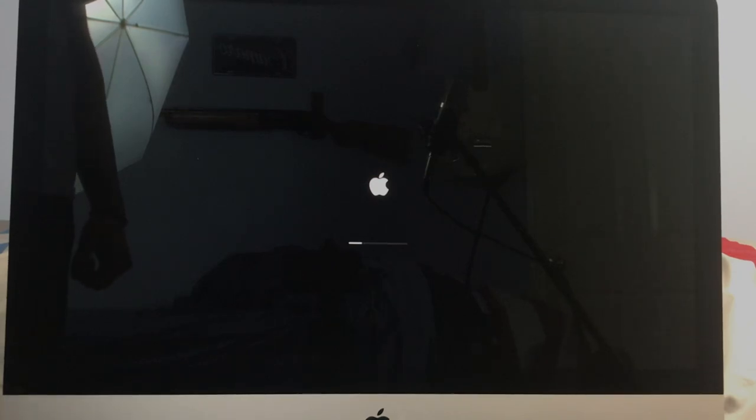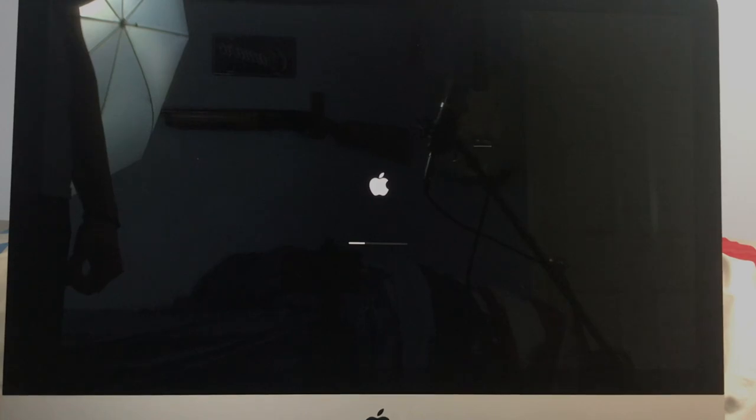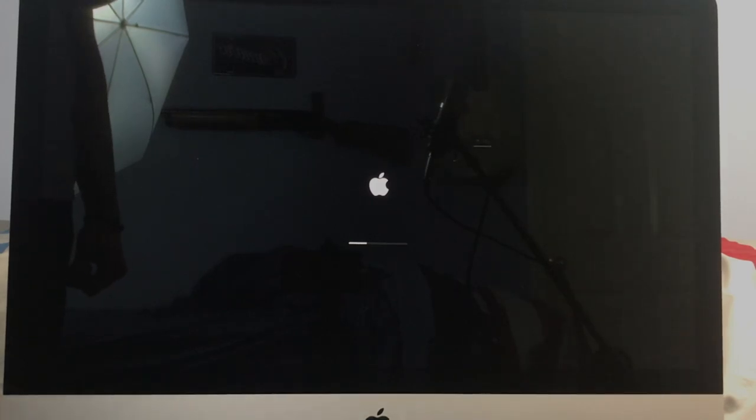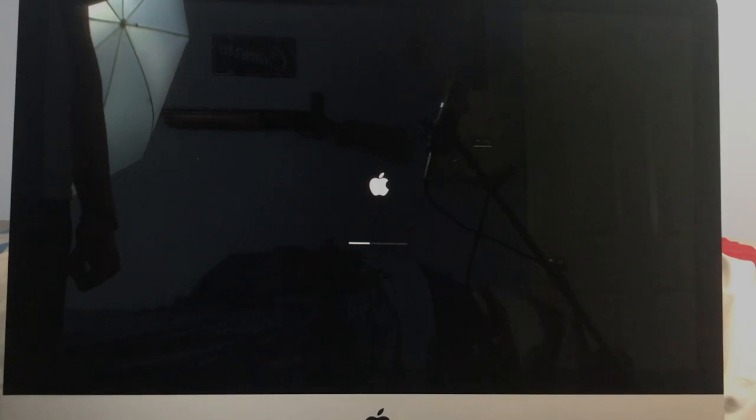Before we get started, I'd actually like to do a quick speed test with the hard drive, and then we will do a speed test with the new SSD, starting with a boot up test.